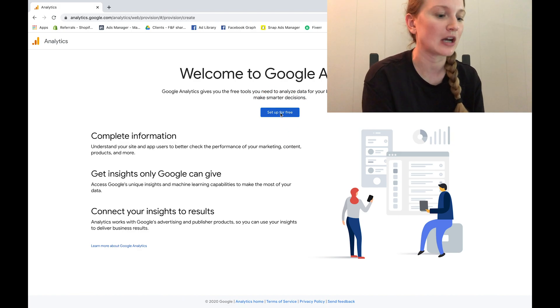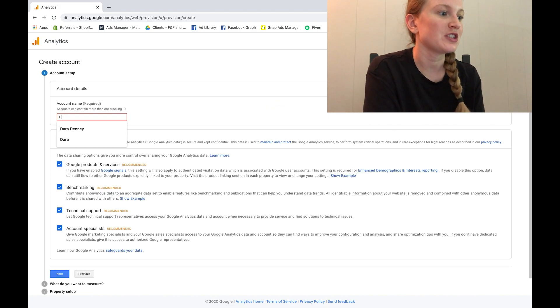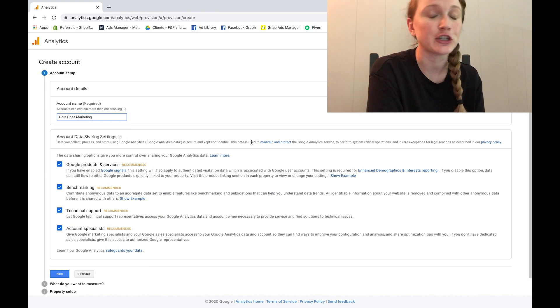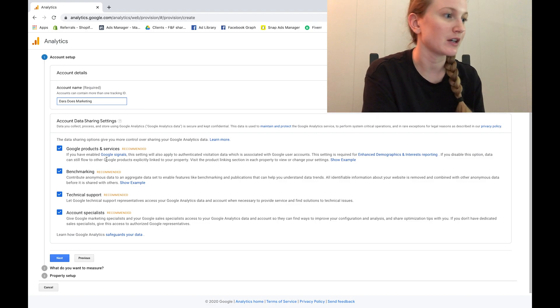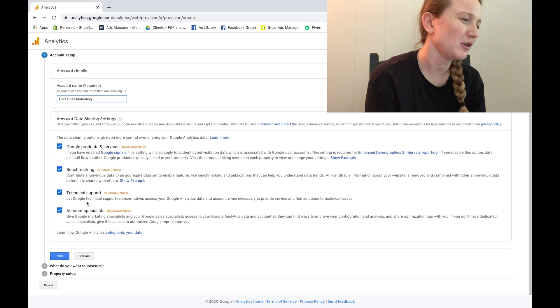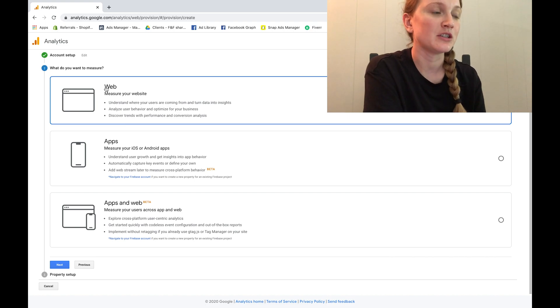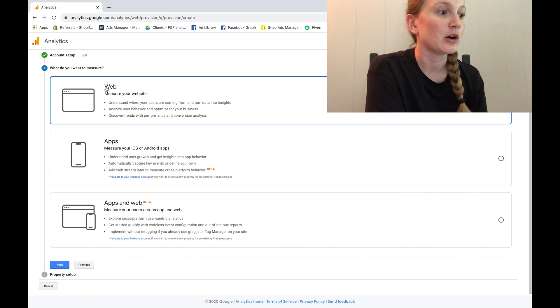So yes, Google Analytics is totally free. It's a very powerful tool you'll definitely want on your Shopify account. Now the first step is just account setup, so here you're going to be putting in your account name. This can just be the name of your Shopify store, and go ahead and leave all these checkmark boxes checked off.